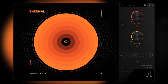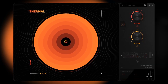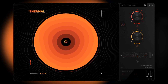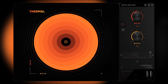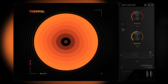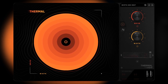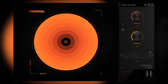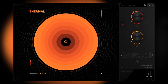Hey, what's up everybody — Joshua Cassler back at you from Plugin Boutique. Today we're checking out the brand new distortion effect Thermal from Output. This is incredible. I know I say that quite often about plugins, but seriously, this is already on my drum bus on my default template inside of Ableton Live. It is just so good.